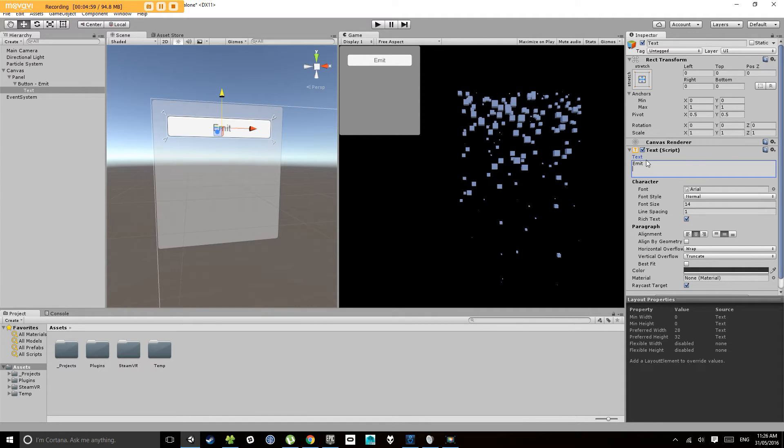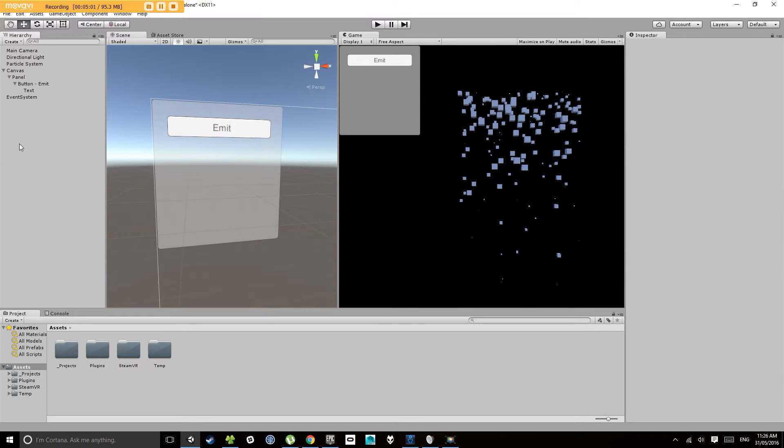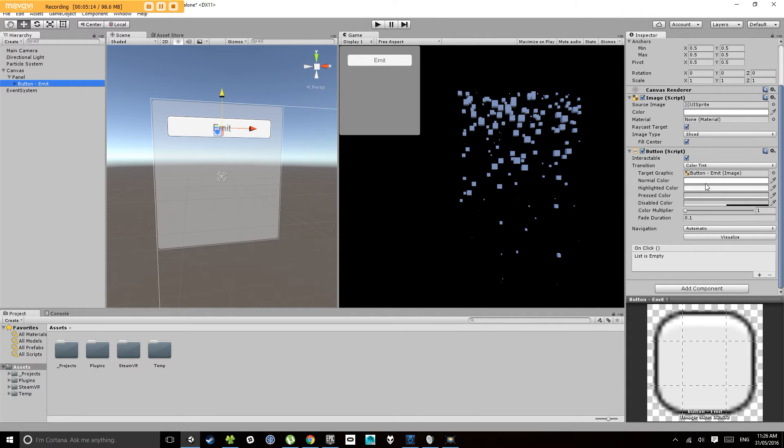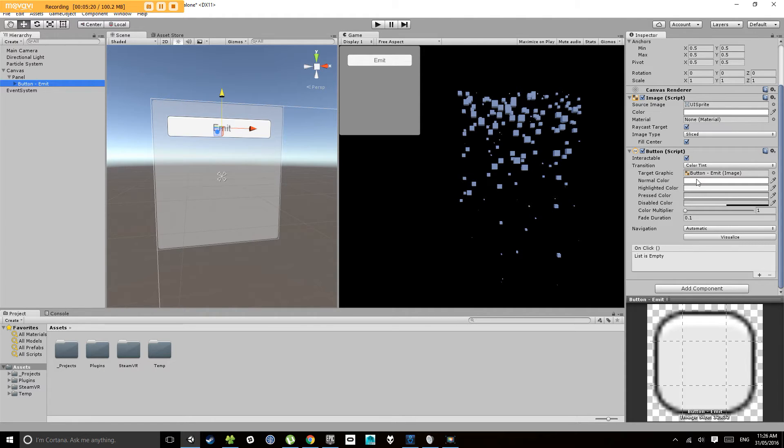And I'm going to hook this button up now to tell the particle system to emit particles or to emit a certain amount of particles. Now the way the Unity interface, the user interface is set up, makes it relatively easy to hook up events. So an event being when the button is pressed, what do I do?